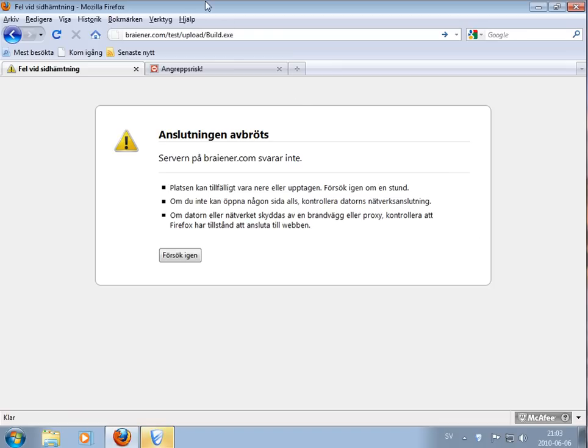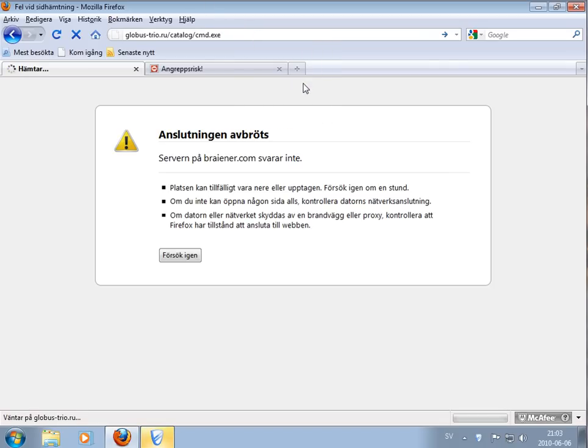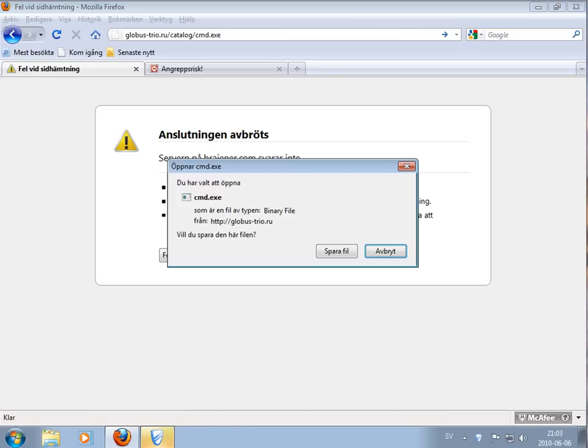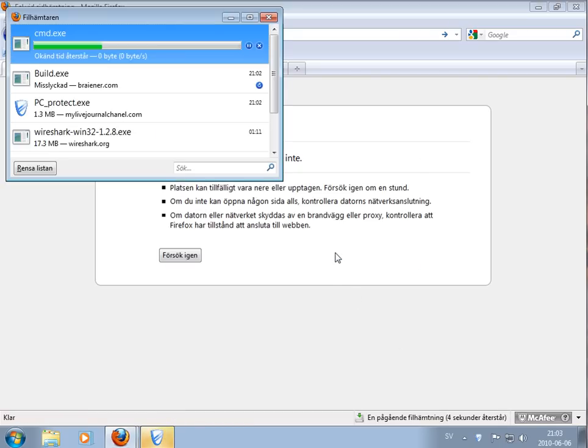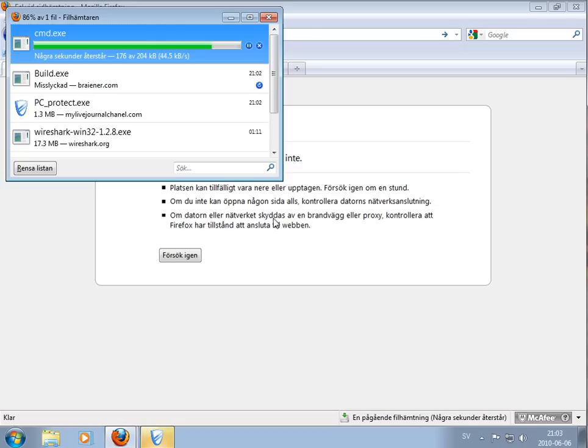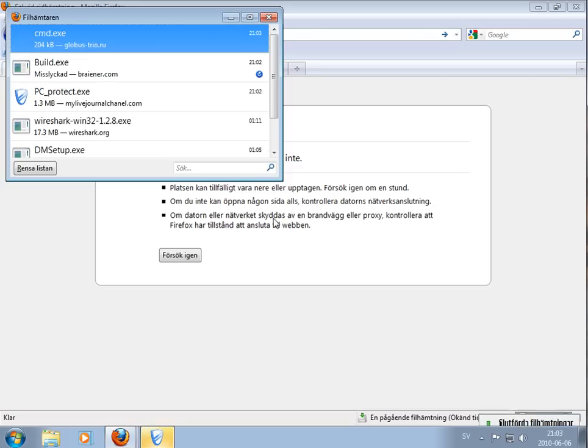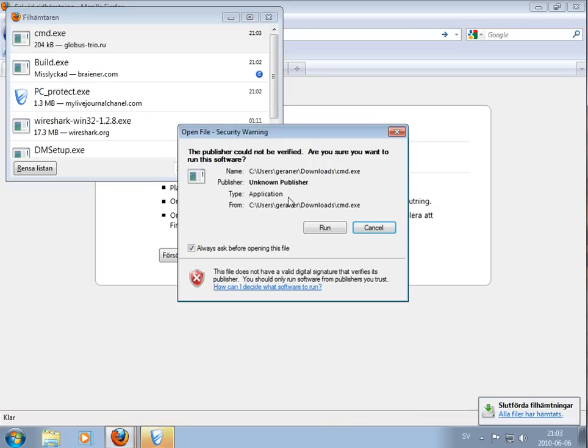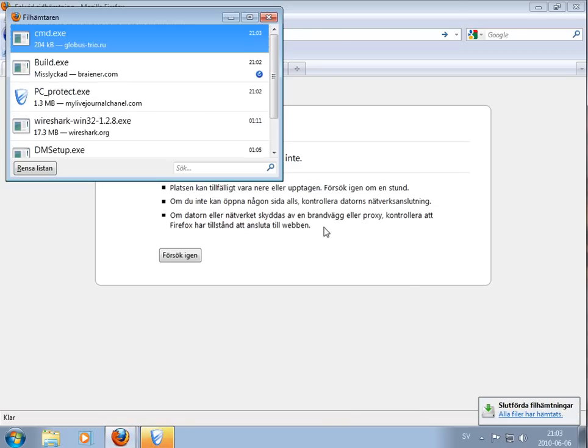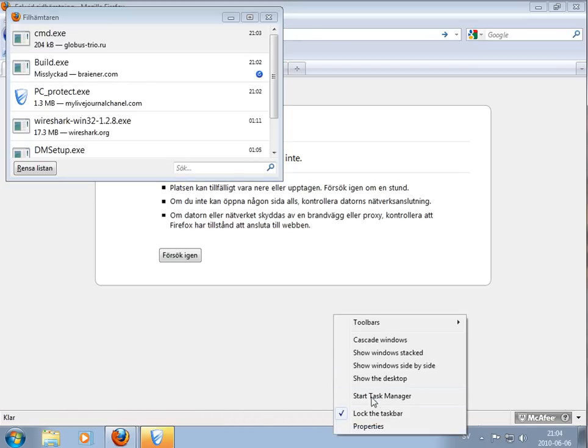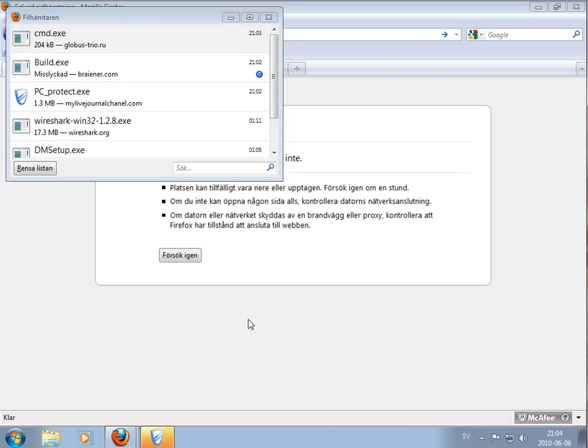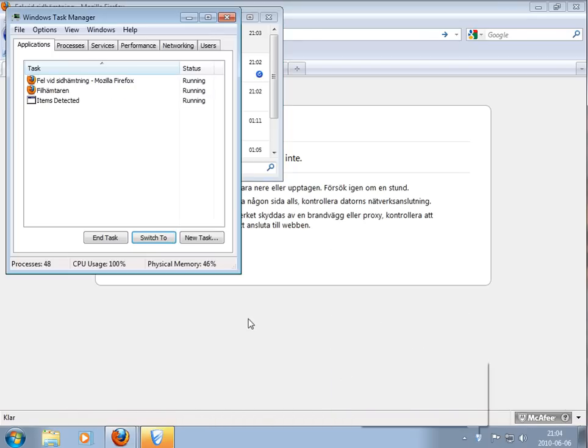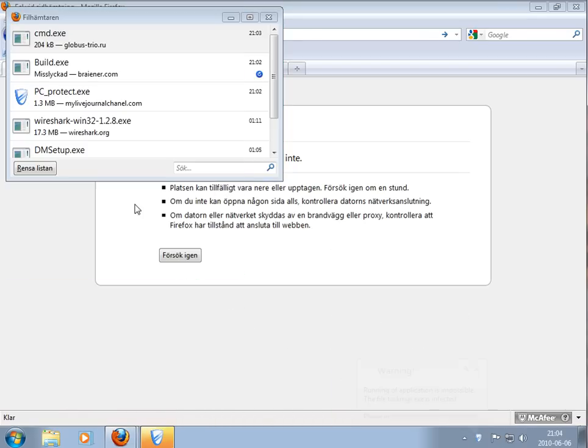We'll continue with the next one. Save this file. Starting it, starting it.